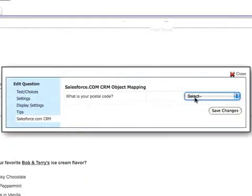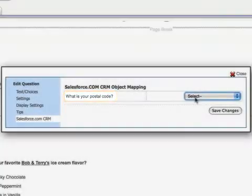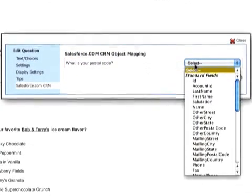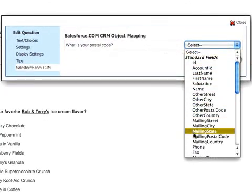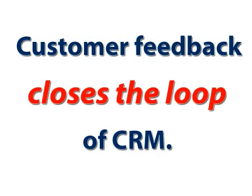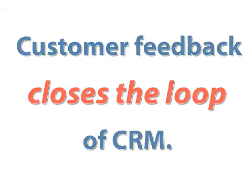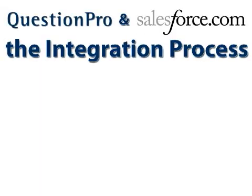By mapping each QuestionPro survey question to existing or custom fields in Salesforce.com, you can collect a wealth of additional data and effectively close the loop of customer relationship management. The process of linking your QuestionPro survey responses to your Salesforce.com data includes three basic steps.